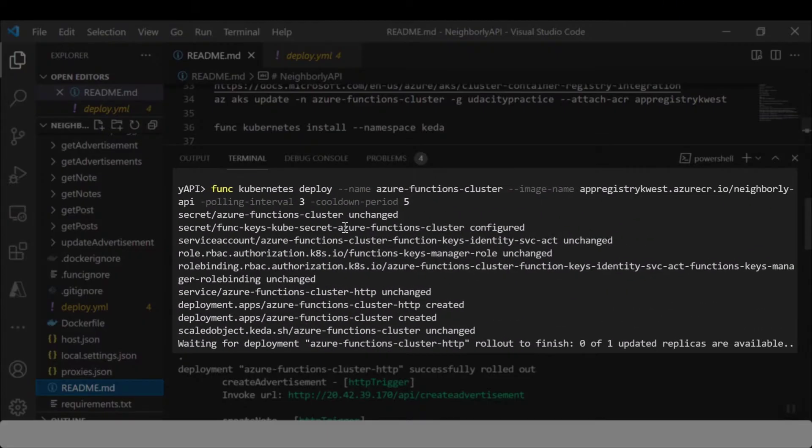Here is another example of deploying a Docker image from our container registry straight to the Kubernetes service.